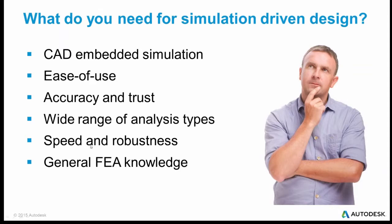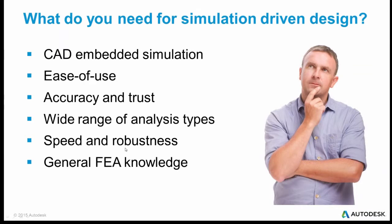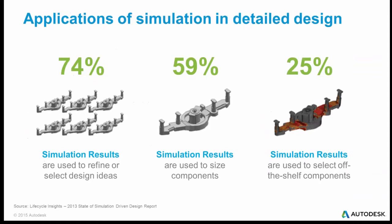Again, if you spend hours and days and months working on it, your time to market is negatively affected rather than positively affected. And similarly, if the product crashes all the time because it's not very robust, that doesn't help you either. So speed, robustness are very definitely needed things in order to make CAD driven simulation effective. And of course, it's always nice to have a general FEA knowledge. But having all these, there's lots of things we can do.